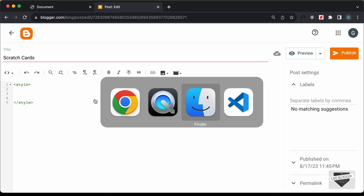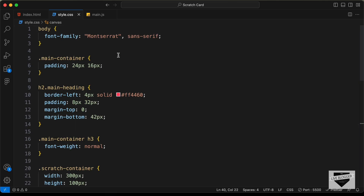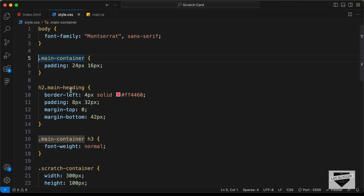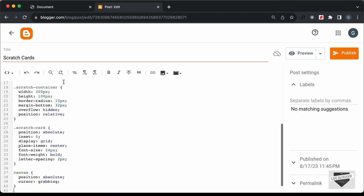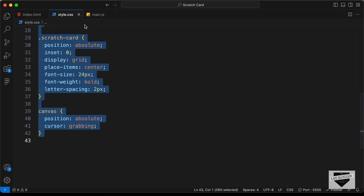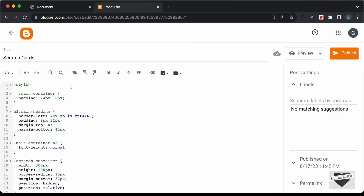Let's go back to our source code and go to the style.css file and copy the CSS from here. We will not copy the CSS of the body because it will change the whole style of the theme. So let's copy from this line of code till here and paste it over here, and we'll also add this font-family code inside the main container.